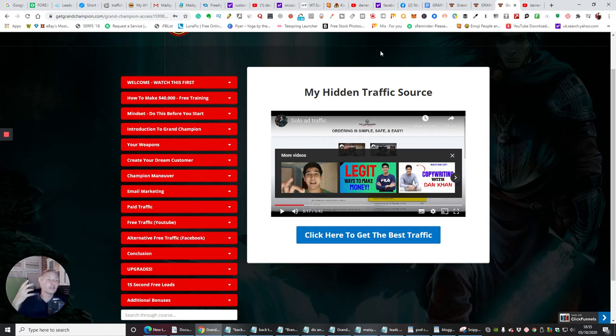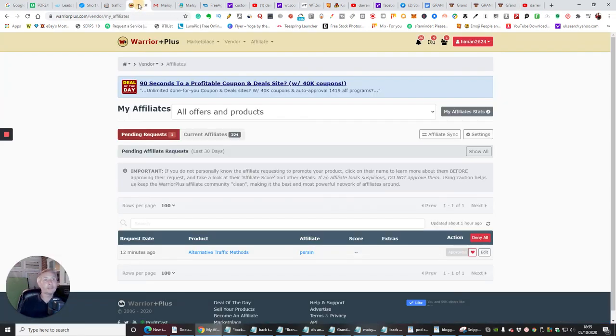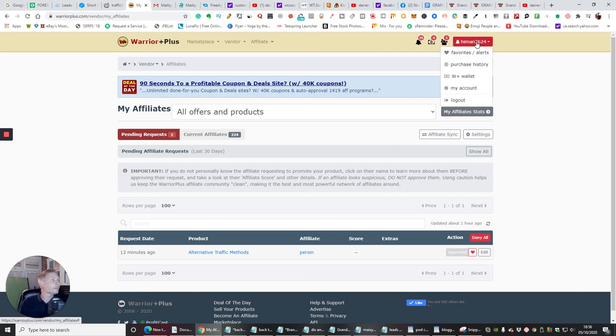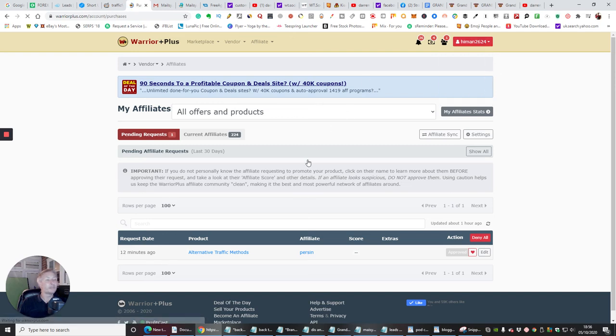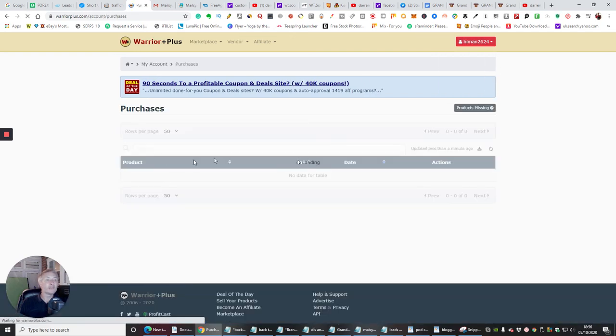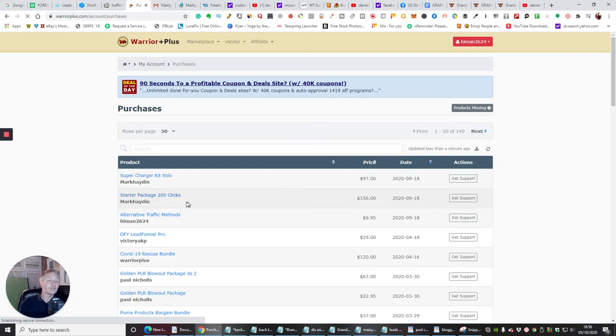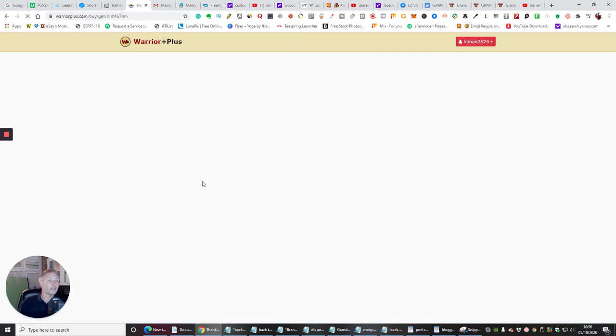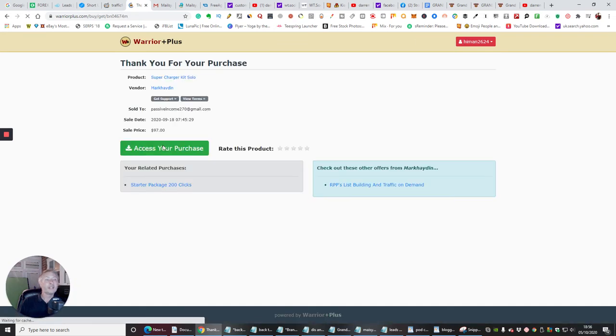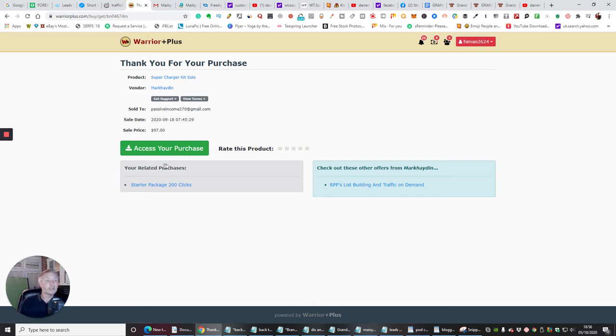So guys if you are interested in that what will basically happen is you'll be taken to Warrior Plus page and you will then go to purchase my history. You would then click on the purchase my history and let's just say this is the one, and you will get access my purchase here and directly below that will be my bonuses and you'll be able to get access to my bonuses as well.